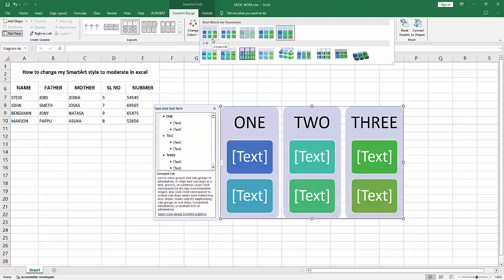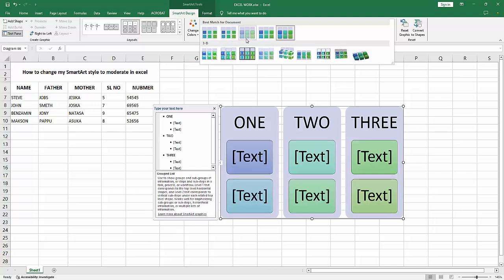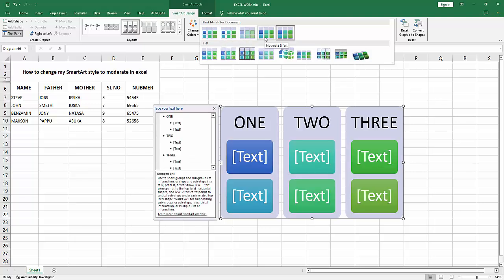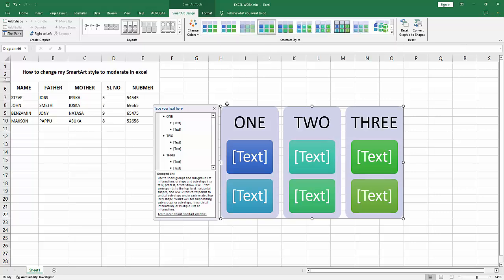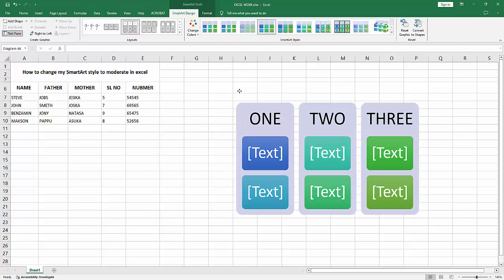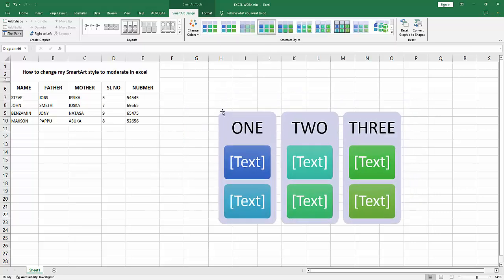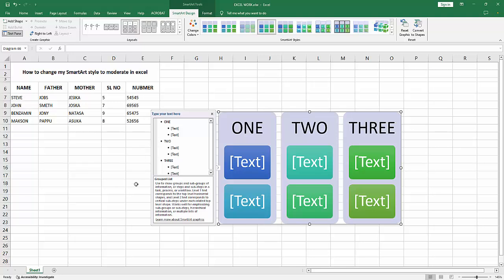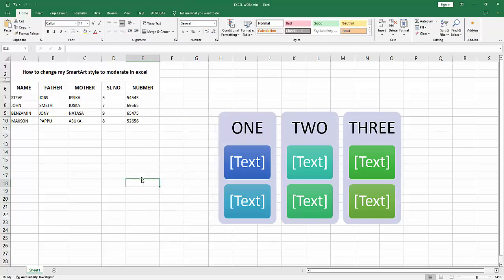The moderate effect - only hold the mouse and check the effect. We can see here the moderate effect. Now I select this. Now we can see we changed the style to moderate effect easily. I hope you enjoyed my video.